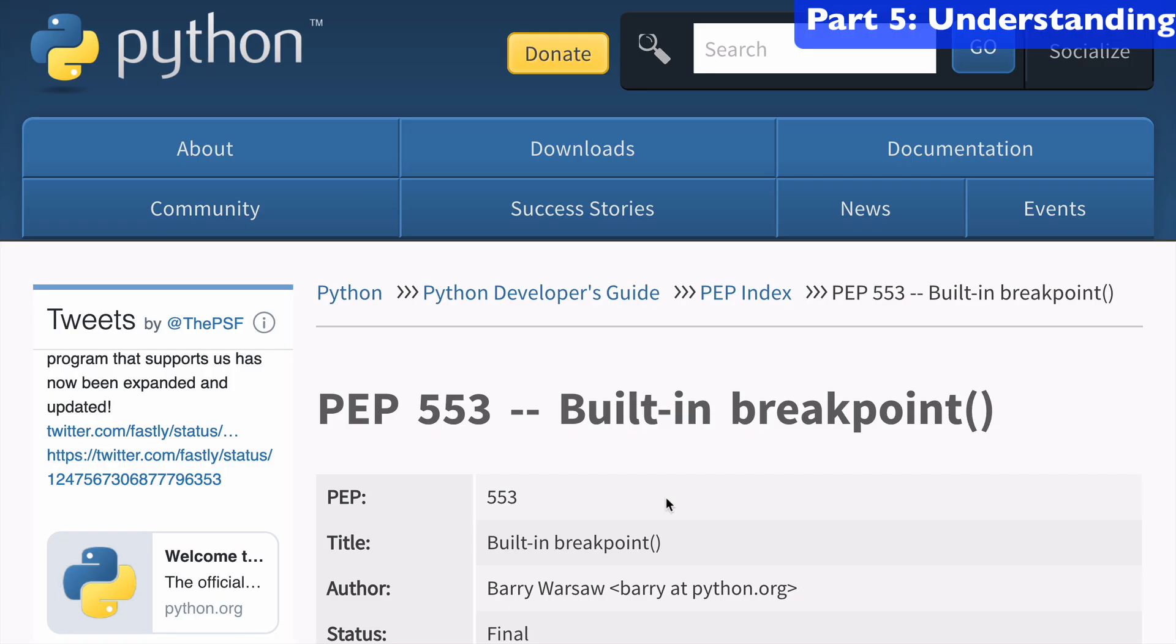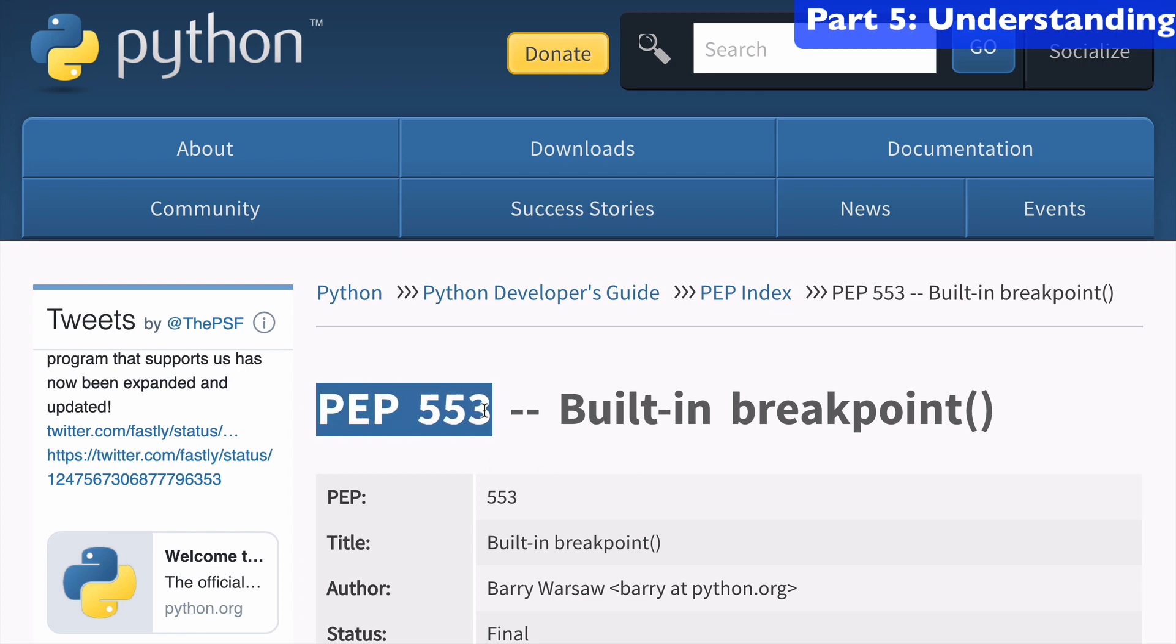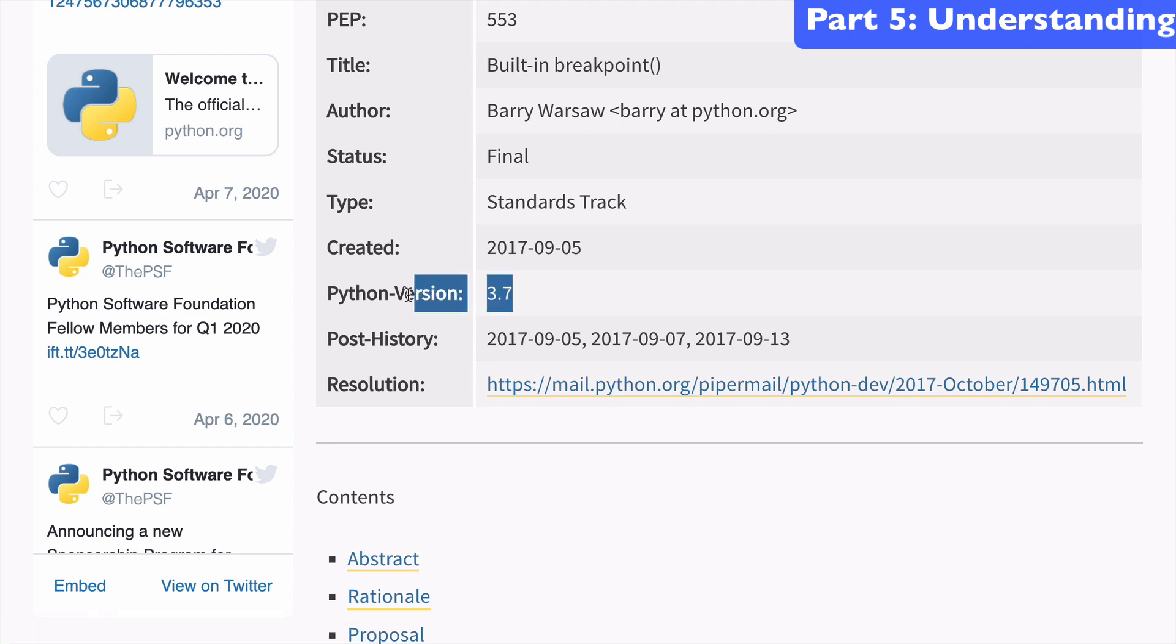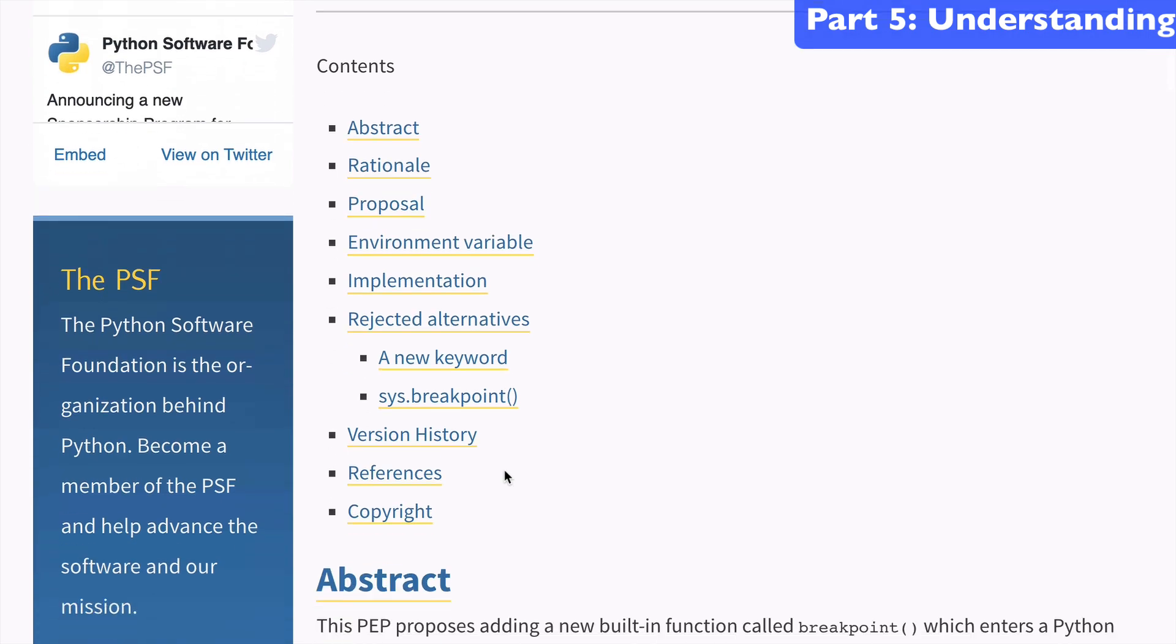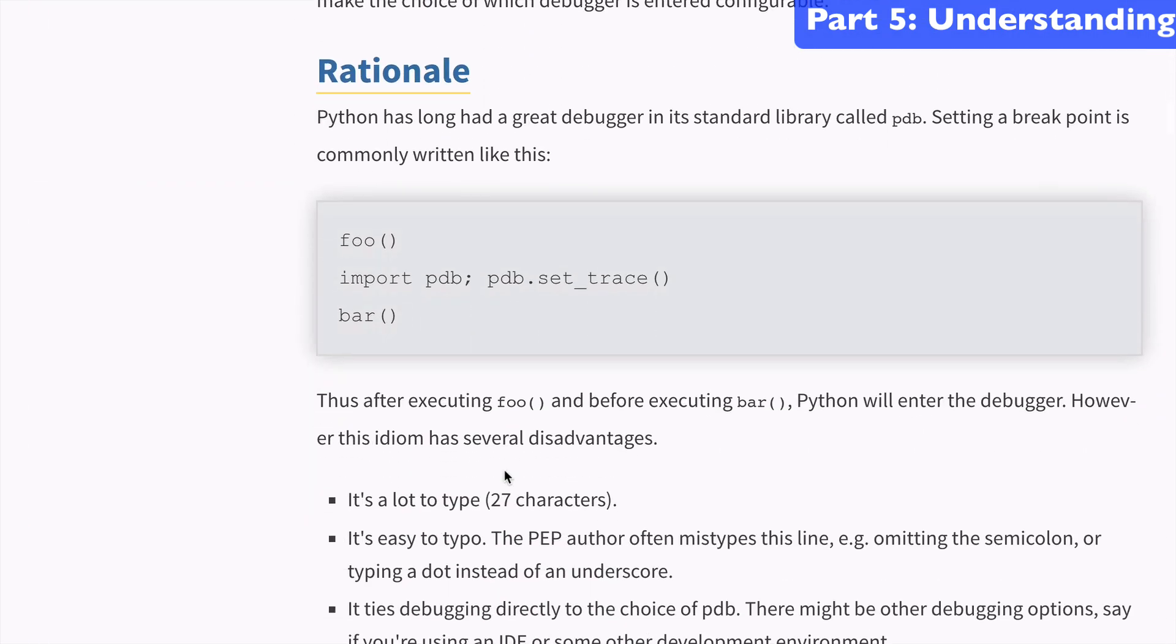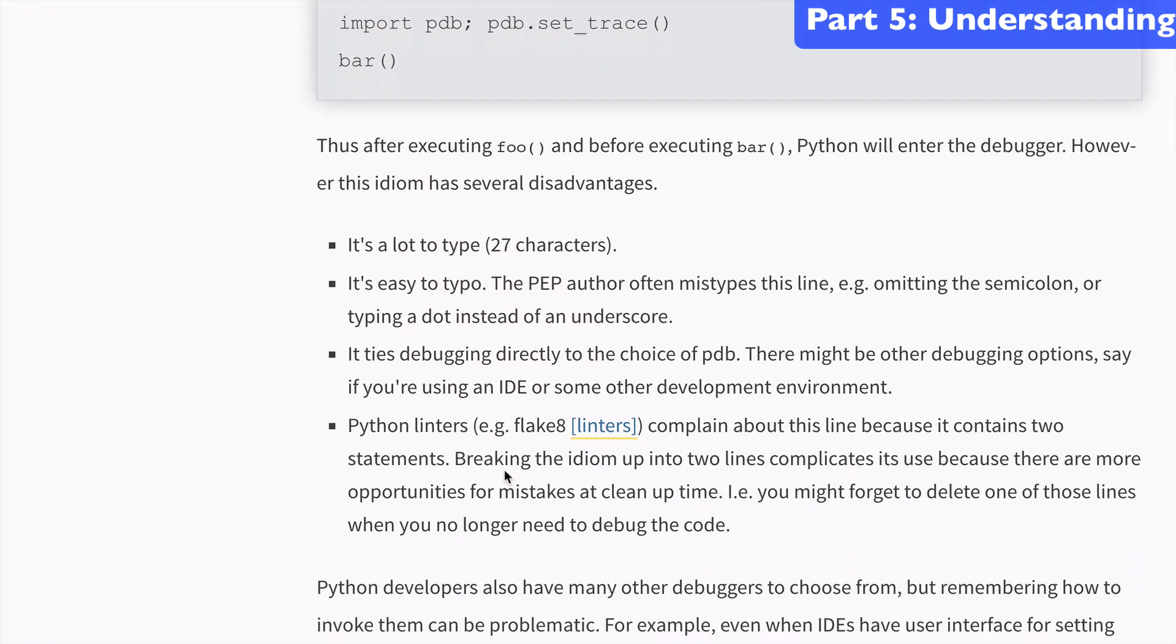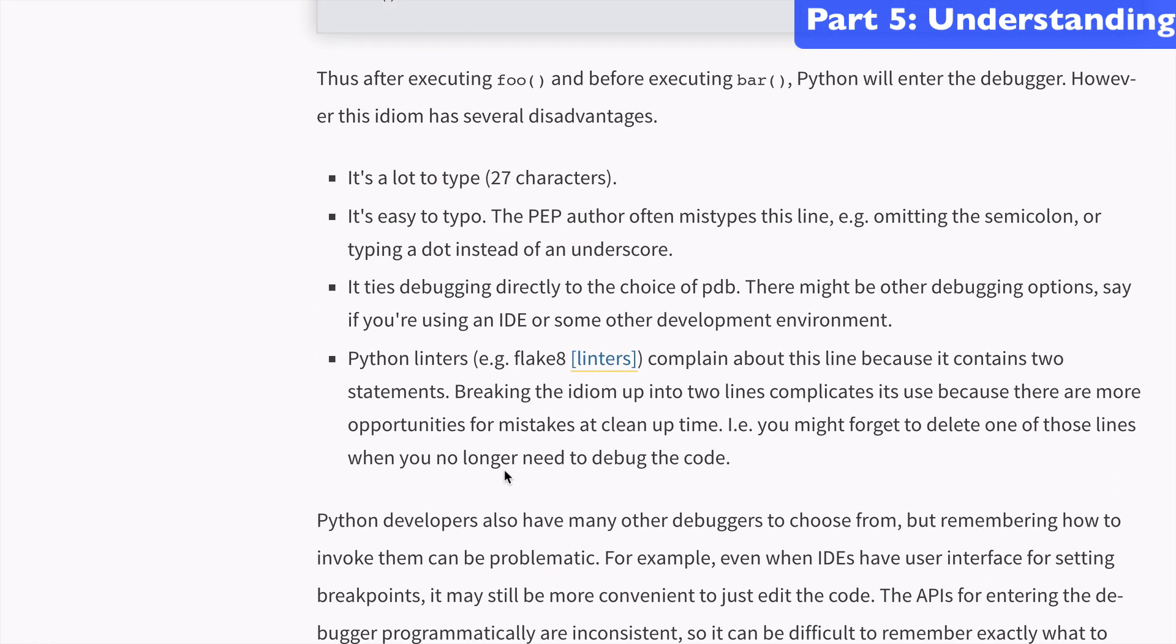Lastly, I wanted to show you the PEP that helped introduce the breakpoint function. So this is PEP 553, and it was introduced in 2017, made it into 3.7 of Python as we know, and it talks more about the rationale for why we need this function.